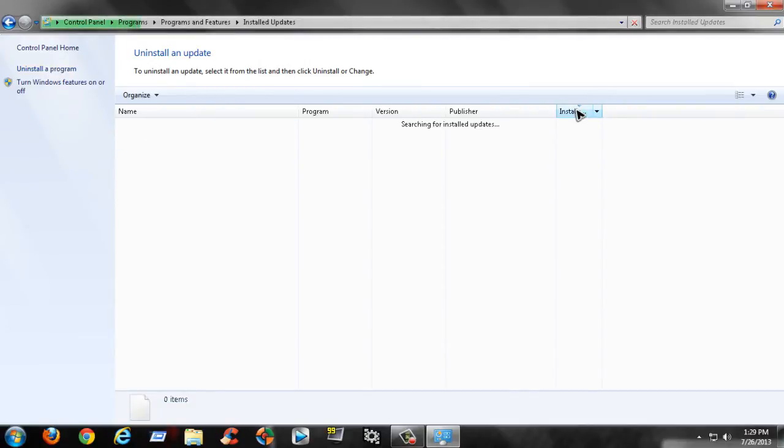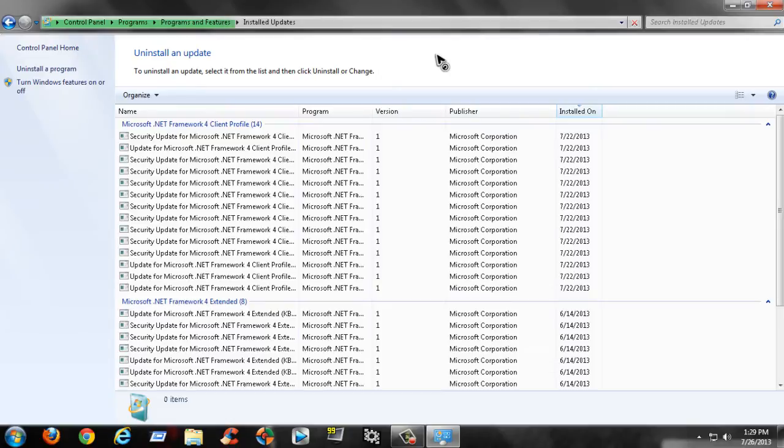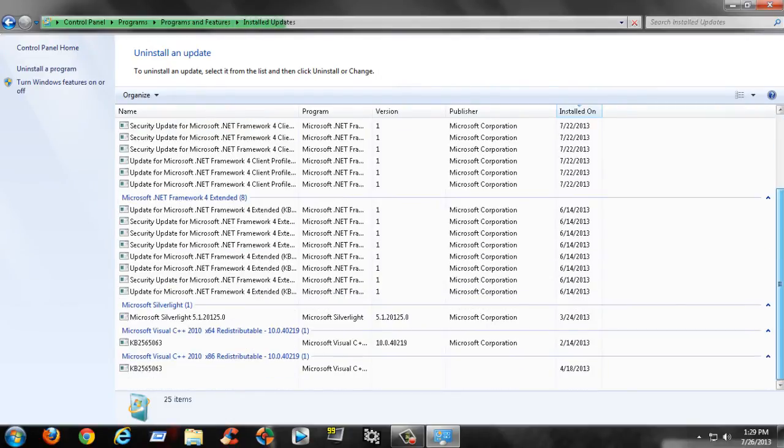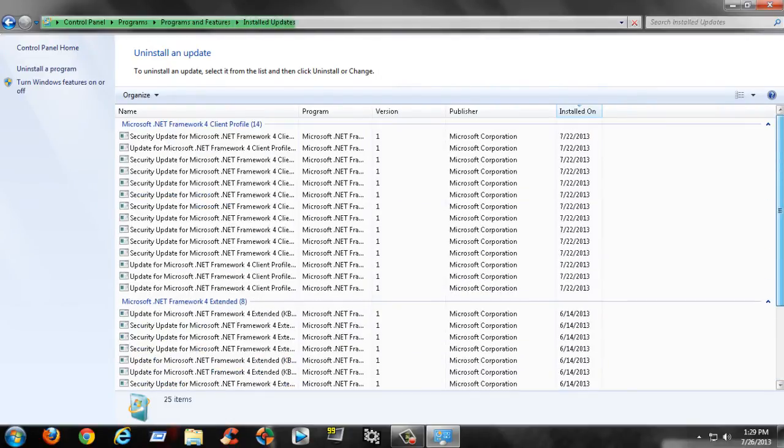I'm just gonna pause it here until it's finished loading and I'll talk to you guys in a little bit.